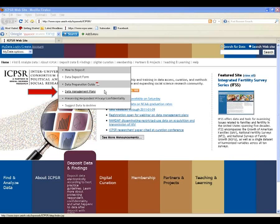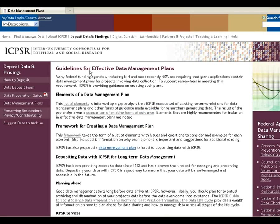Where do we stash our information on the data management plan? This is a screenshot of the ICPSR homepage. If you look along the top bar, you see the different options for navigating through the content of our site. Under the third tab — depositing data and findings — the drop-down box includes the data management plan selection, which takes you to our guidelines for effective data management plans website.